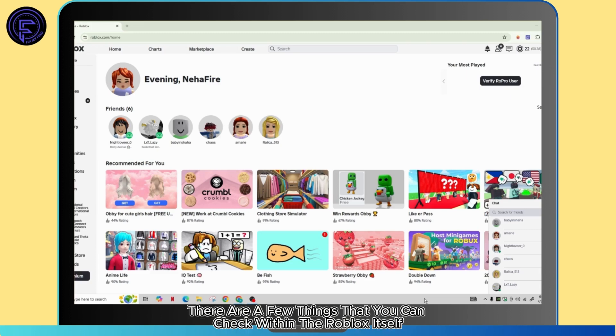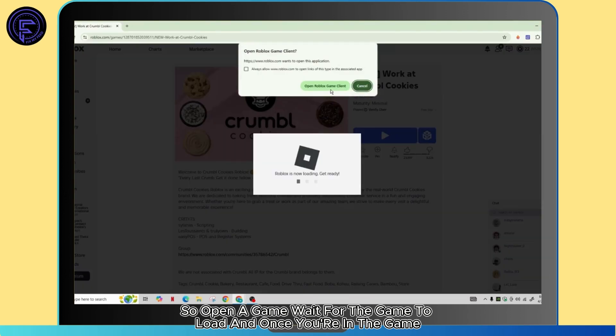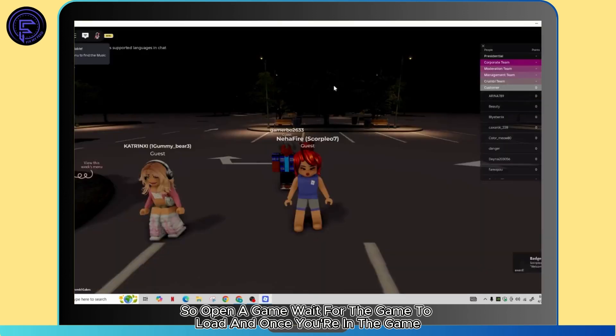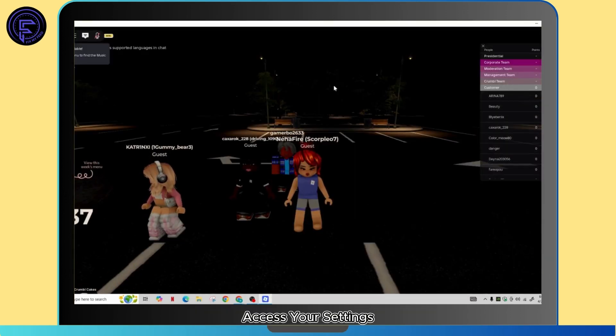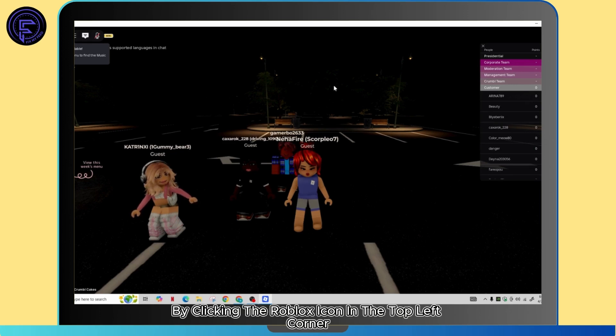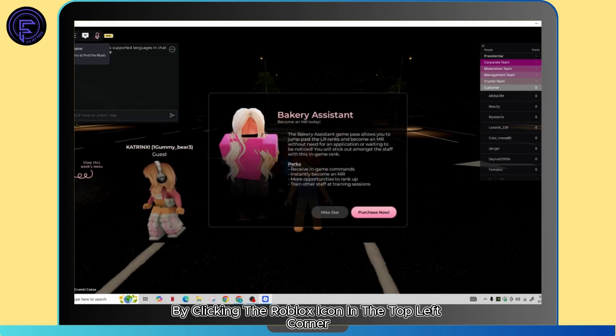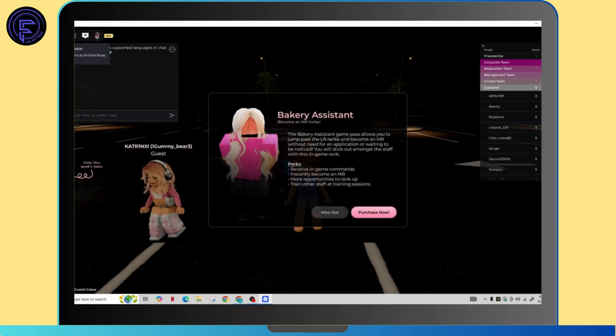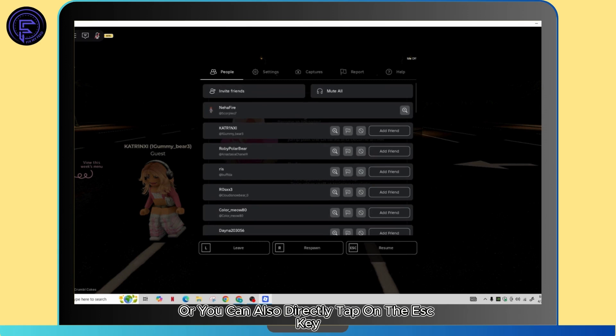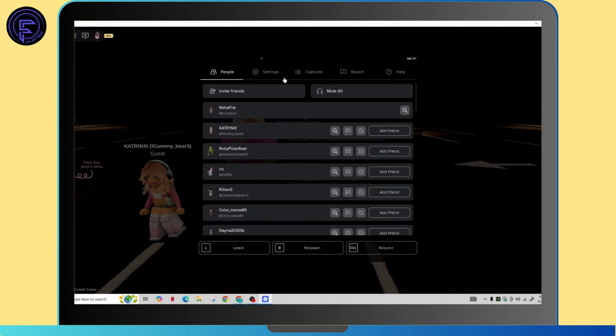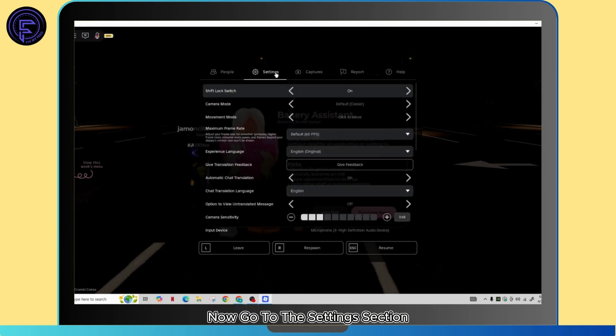If that's not the problem, there are a few things you can check within Roblox itself. Open a game and wait for it to load. Once you're in the game, access your settings by clicking the Roblox icon in the top left corner, or you can directly tap the ESC key. Now go to the settings section.